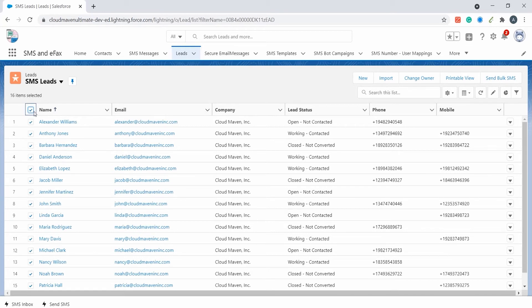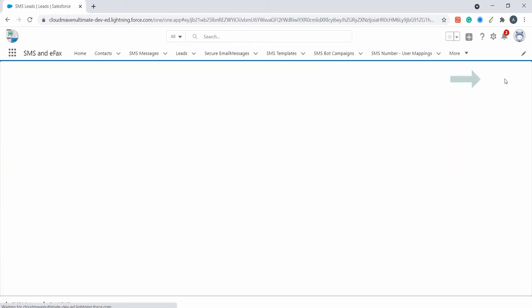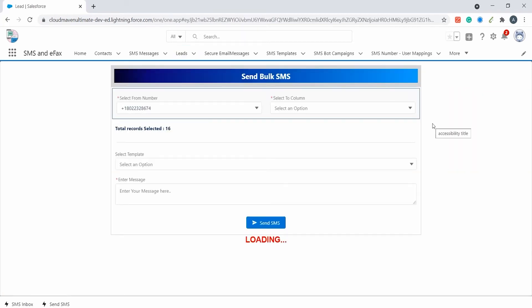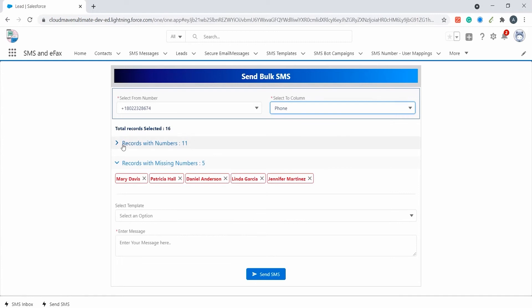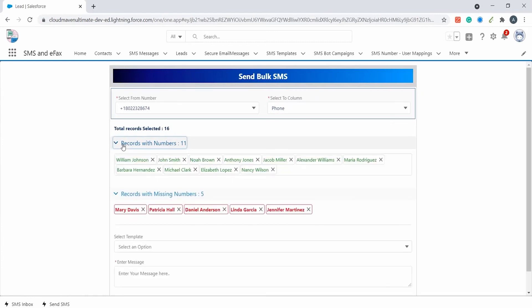The user needs to select the records from the list view and then click on the send bulk SMS button in the upper right corner. A new window will pop up. Here the user can select the recipient number fields, and once selected, the page will run a validation check to determine the valid and invalid numbers.